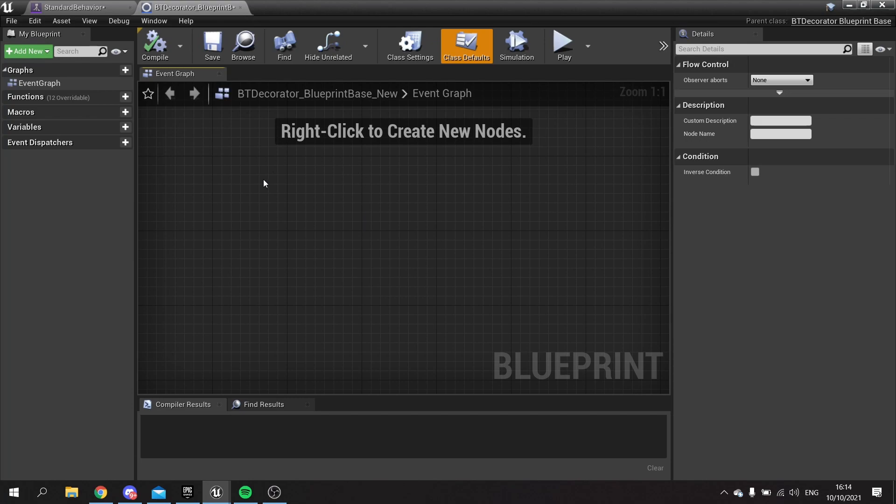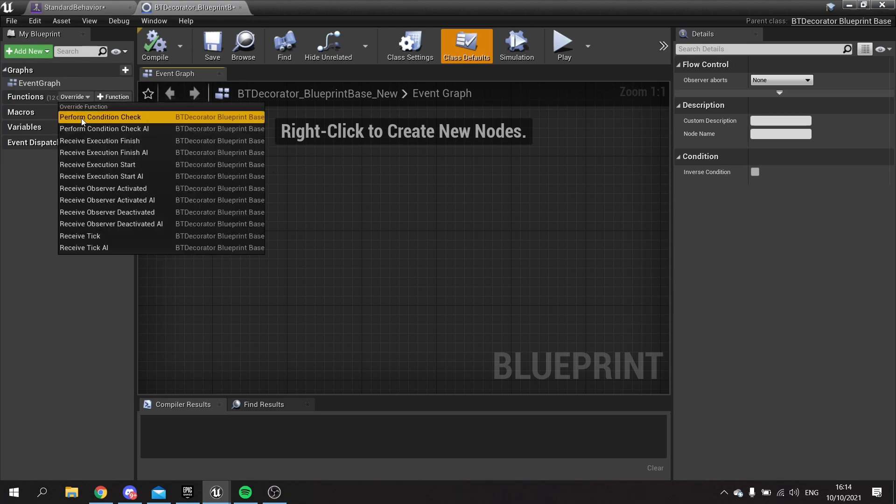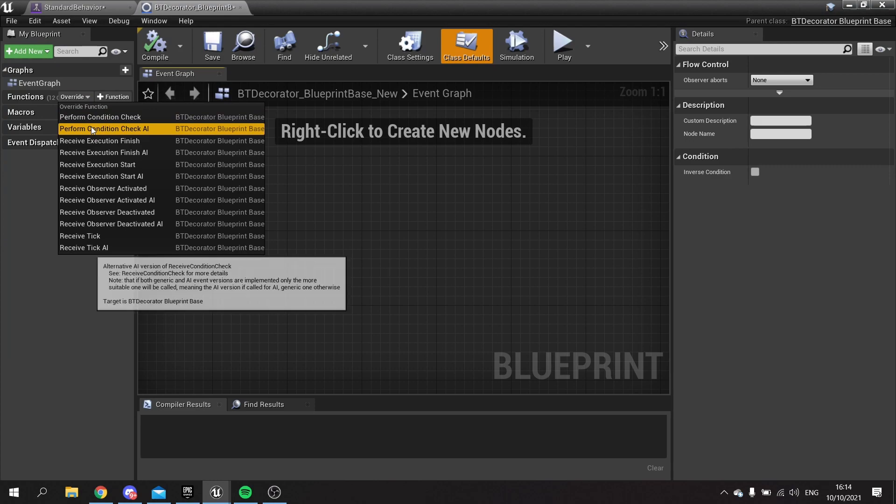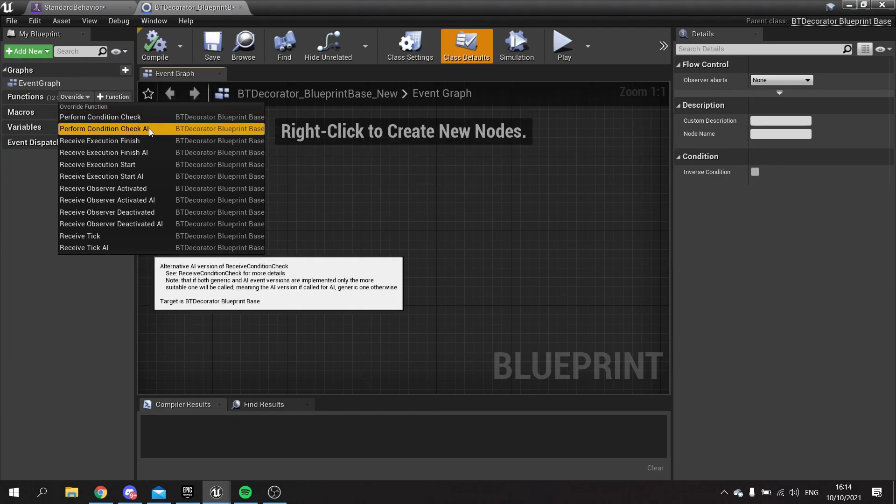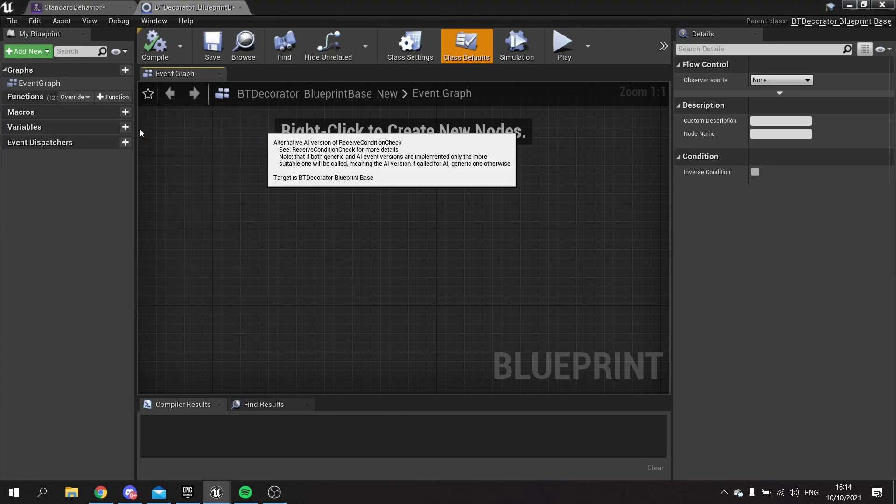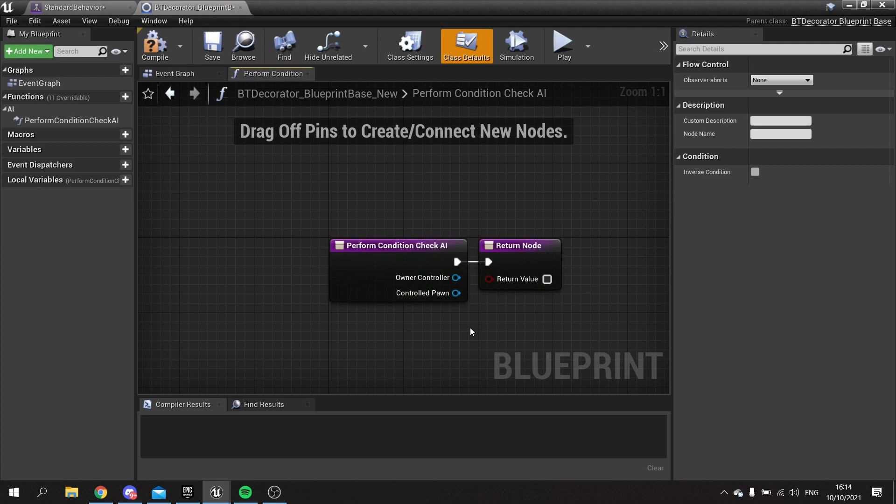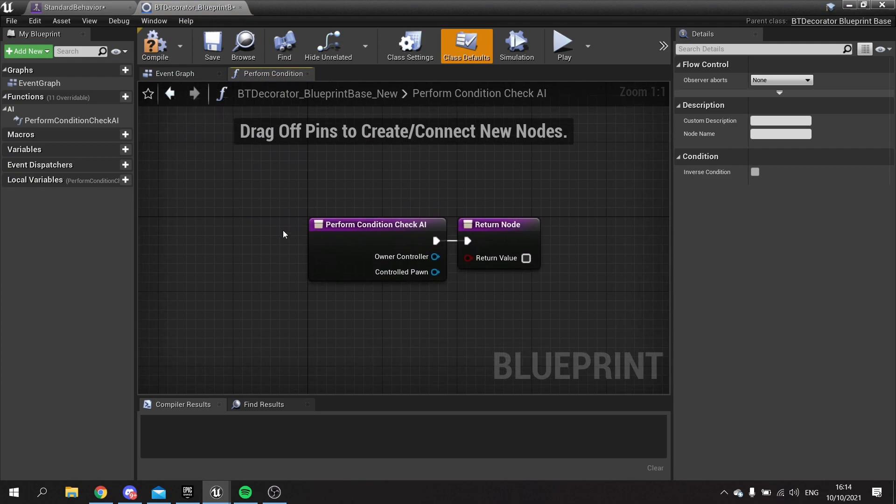The main thing you need to make sure when you create a new decorator is that you go to the functions and override the perform condition check AI or normal check. I prefer to use check AI, but this is important because this is what allows it through into the next node.